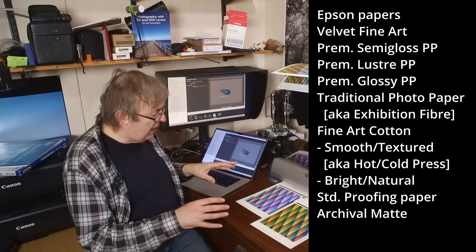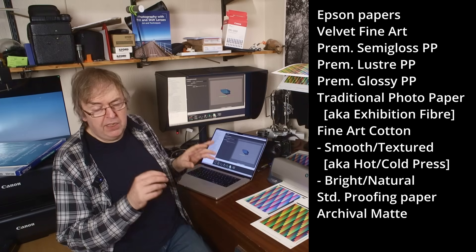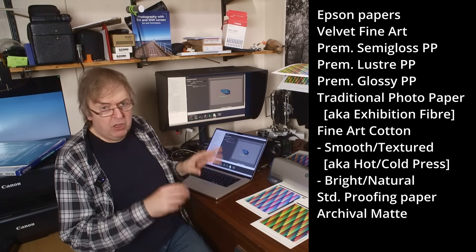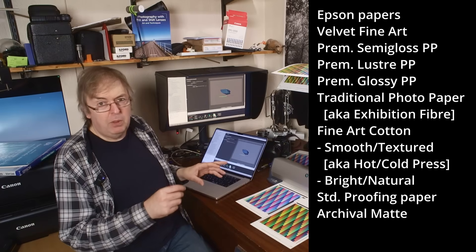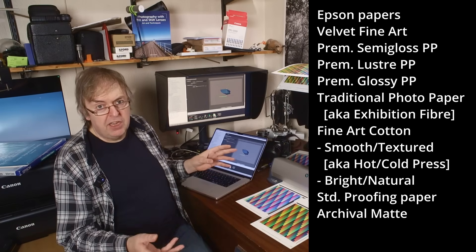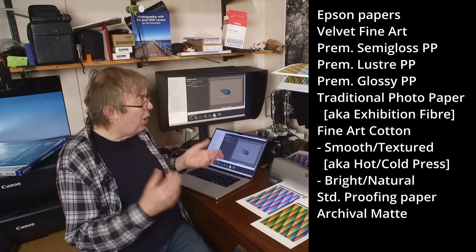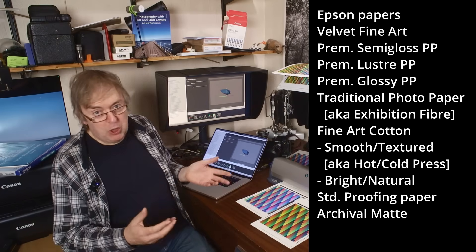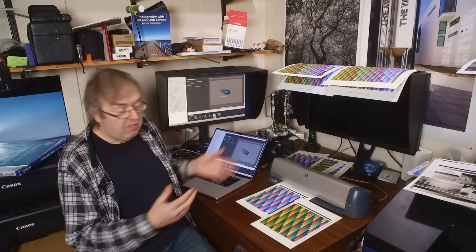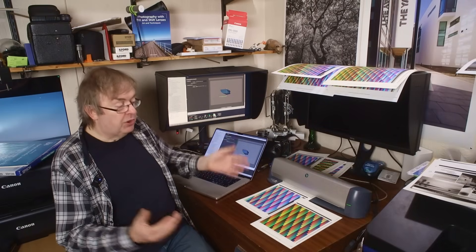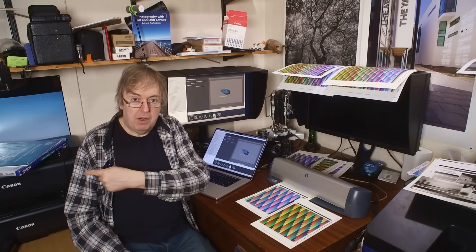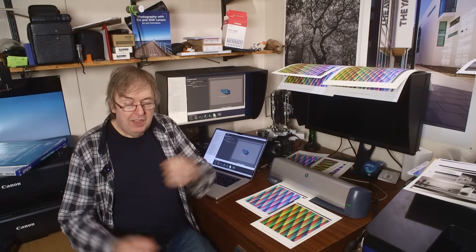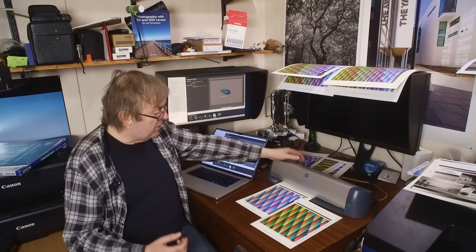As ever, these profiles, if they're useful to you, contact me. They're available in return for a coffee donation. So if you've got a stock of Epson paper, however you come by it, and you want to use it with your new Canon Pro 310, the good news is it works absolutely fine. The even better news is I've made some profiles.